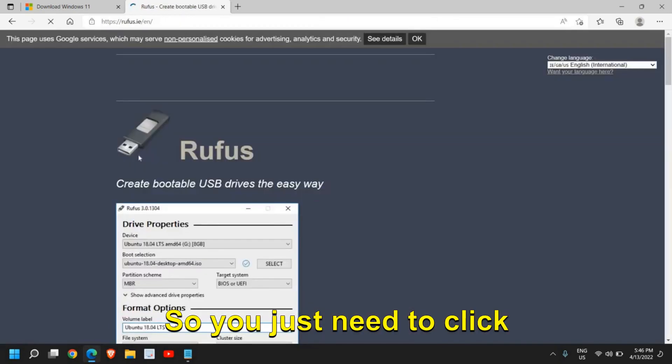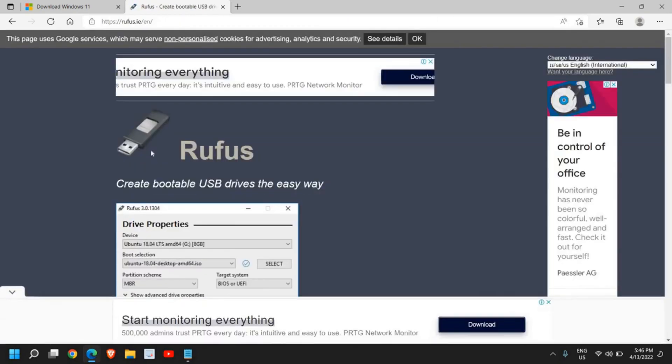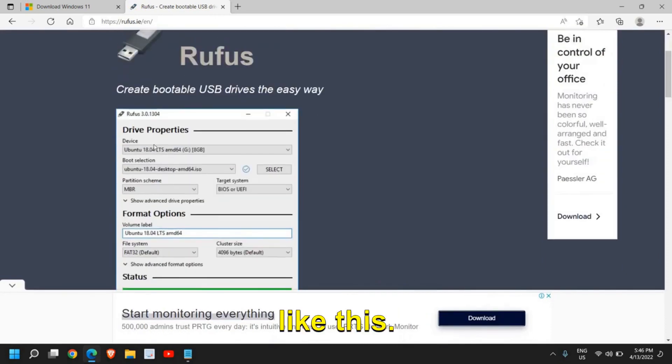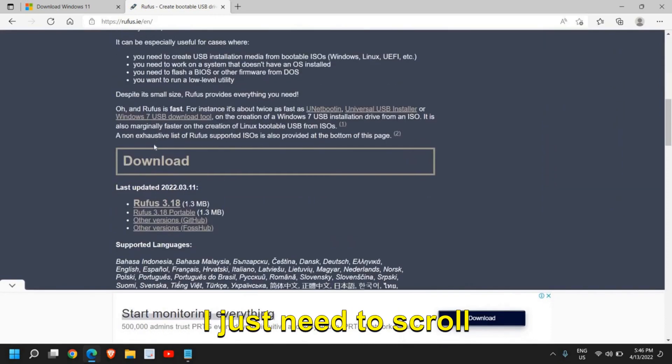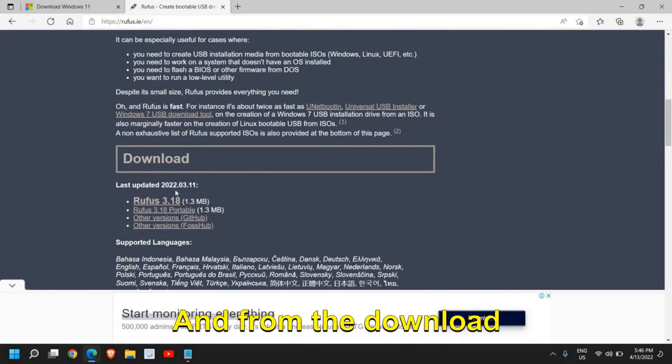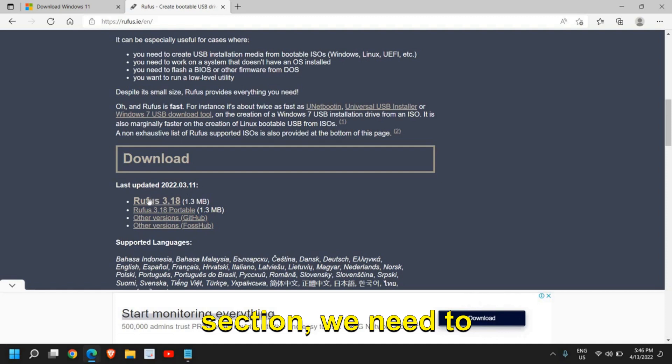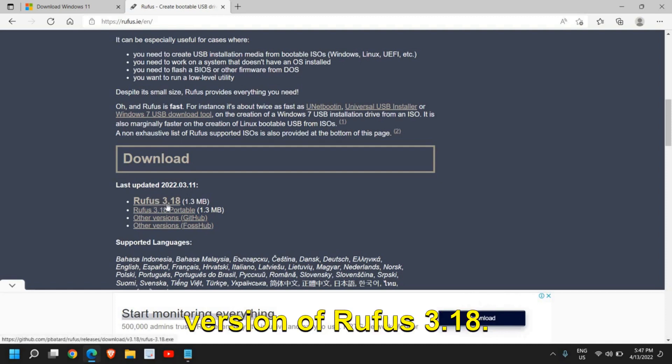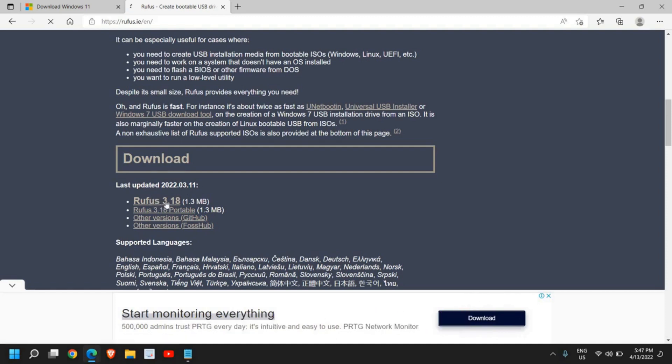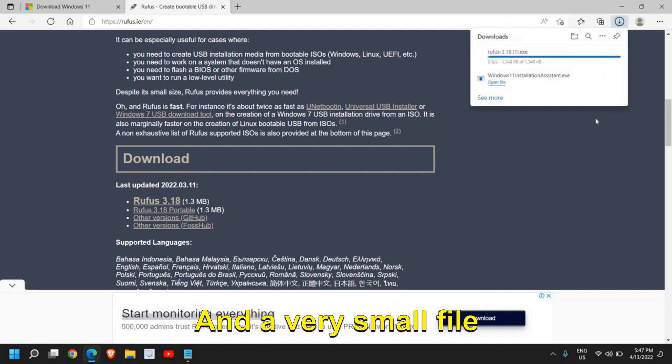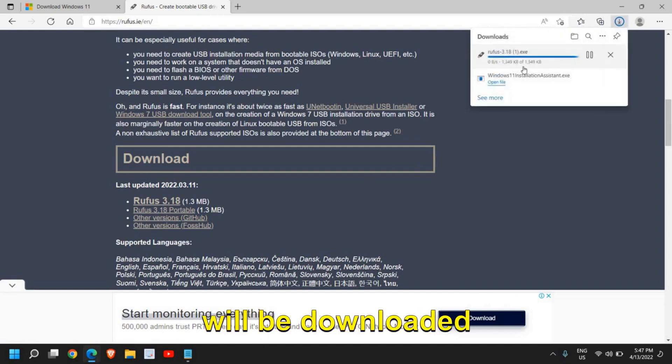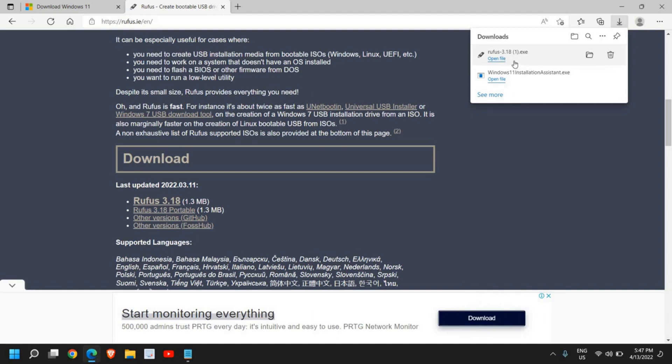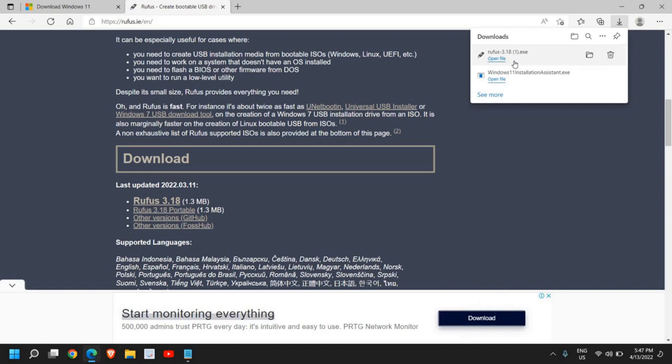So you just need to click on that and your window will appear like this. I just need to scroll down and from the download section we need to install the latest version of Rufus 3.0. I'll click on that and a very small file will be downloaded, almost a one megabyte file.